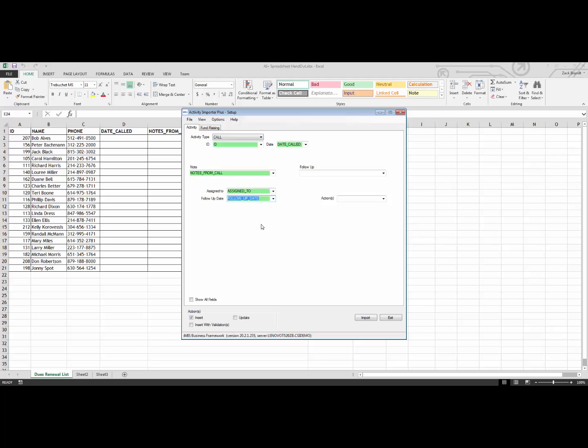If we used other fields for this activity type, such as a user-defined field, we could actually click the Show All Fields button, and we would be able to see those.